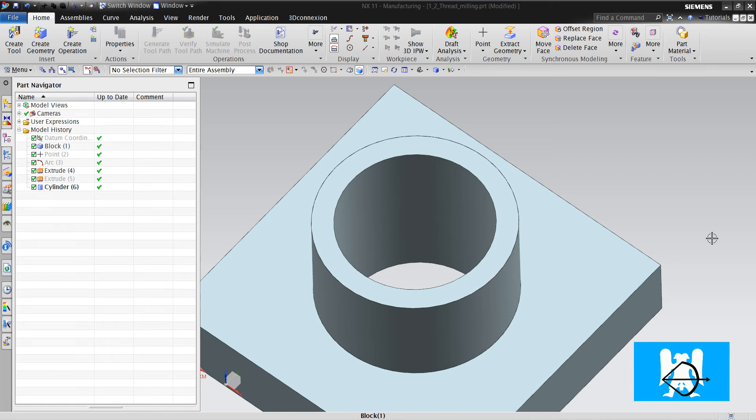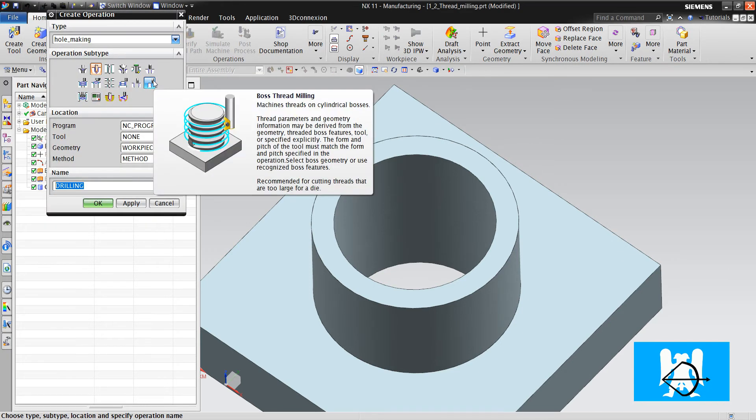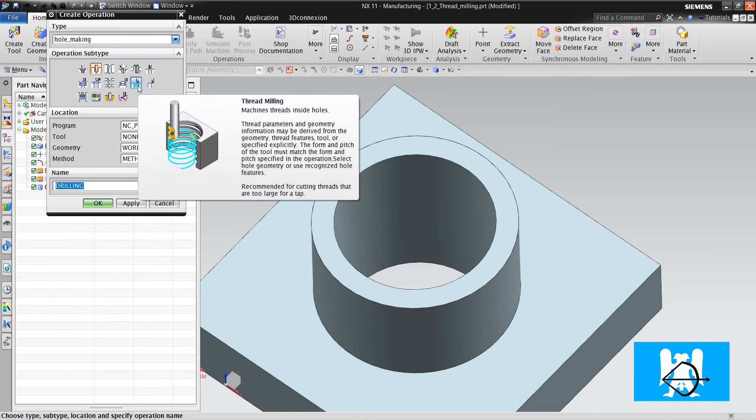Hi, I'm Yusuf. In this video, we'll talk about thread milling,